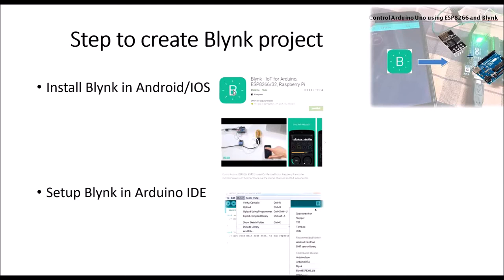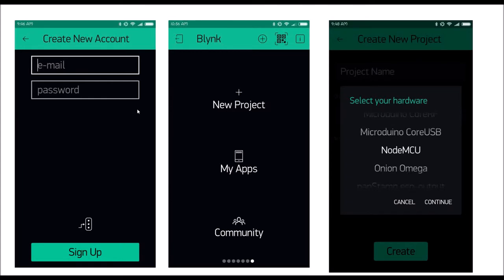Let's look at how to install the Blynk platform and what we can configure inside it. Once you install the application, you need to create an account to communicate with Blynk. Then you create a new project and select what type of hardware you'll use — Blynk supports many microcontrollers, such as the ESP32, NodeMCU, Arduino, etc. You just need to select what type of microcontroller you will use in your project.